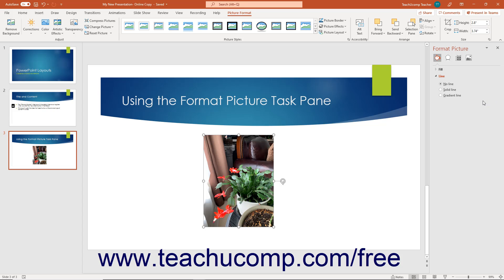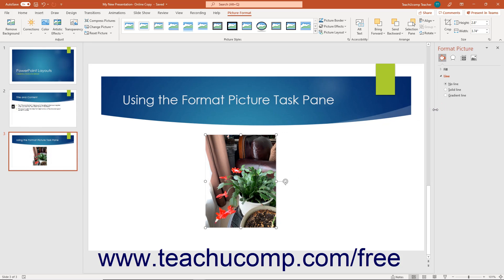However, to do this, you must hold the mouse pointer over the side of the task pane that faces the presentation area, depending on whether it is docked to the right or left side of the screen.